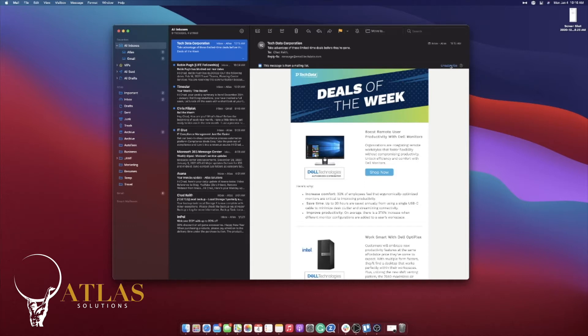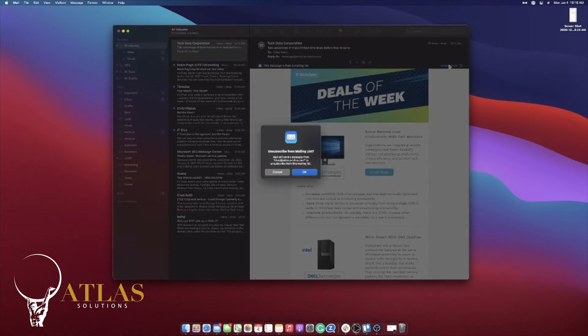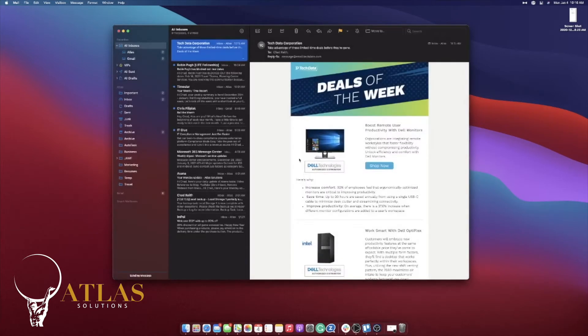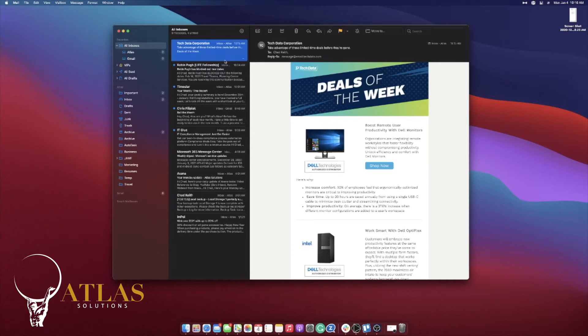Tech data deal of the week — I don't really need that. I'm going to click unsubscribe, and you can see it pops up my email and tells me to unsubscribe from that mailing list. The email is still going to stay there in case you want to read it, or we can just go ahead and archive it.